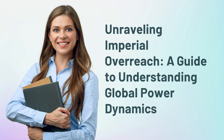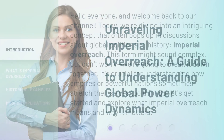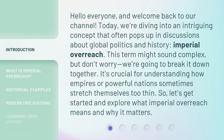Unraveling Imperial Overreach: a guide to understanding global power dynamics. Hello everyone, and welcome back to our channel. Today, we're diving into an intriguing concept that often pops up in discussions about global politics and history — imperial overreach.